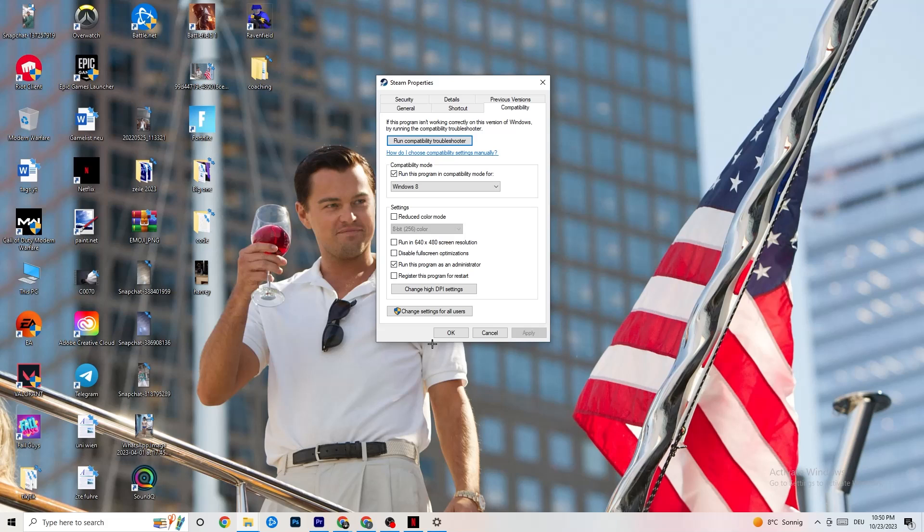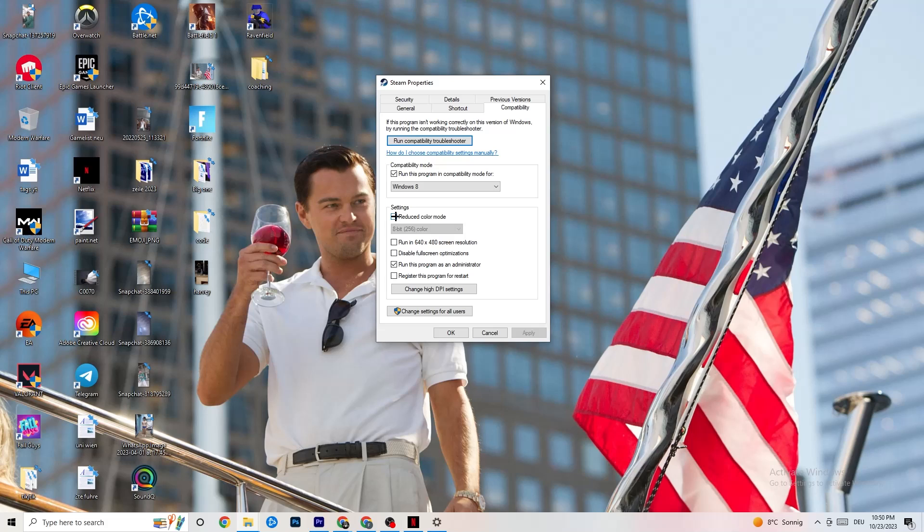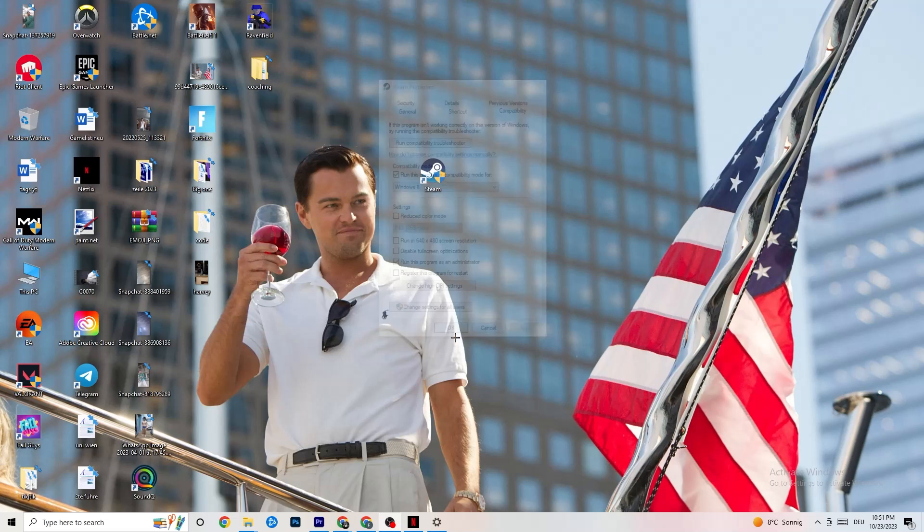Compatibility mode. I want you to enable Run this program in Compatibility mode for it. Select the latest version which you could select. So for me, it's Windows 8. Disable the Reduce Color mode. Disable Run in 640x480 screen resolution. Disable fullscreen optimizations. As well as enable Run as an Administrator. I want you to click Apply and OK. I won't click on Apply, obviously, because I have already done it. So click on OK.